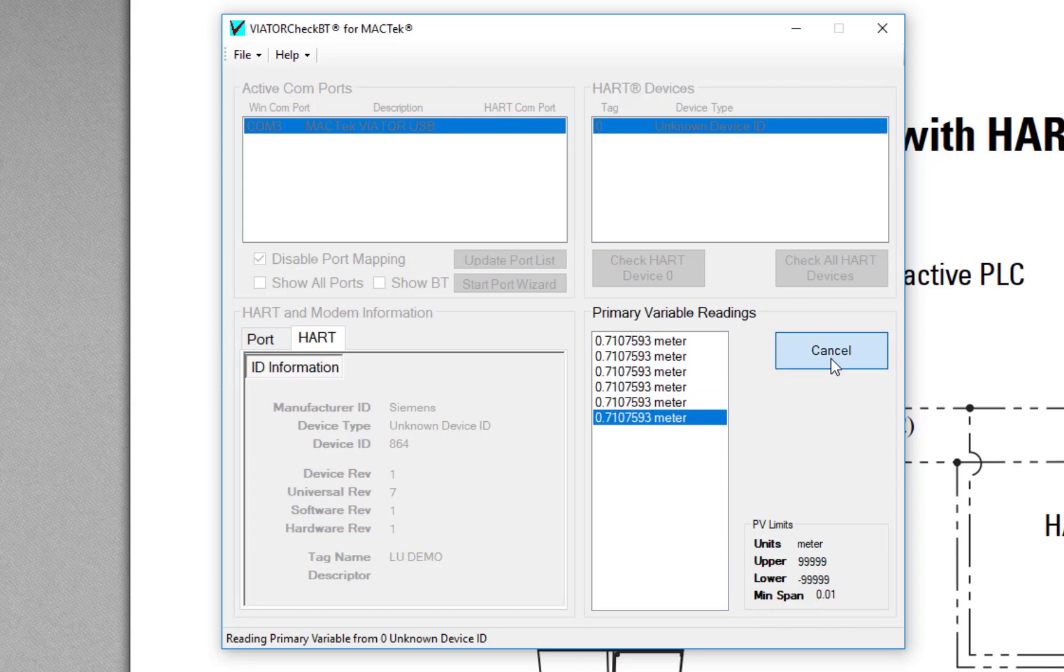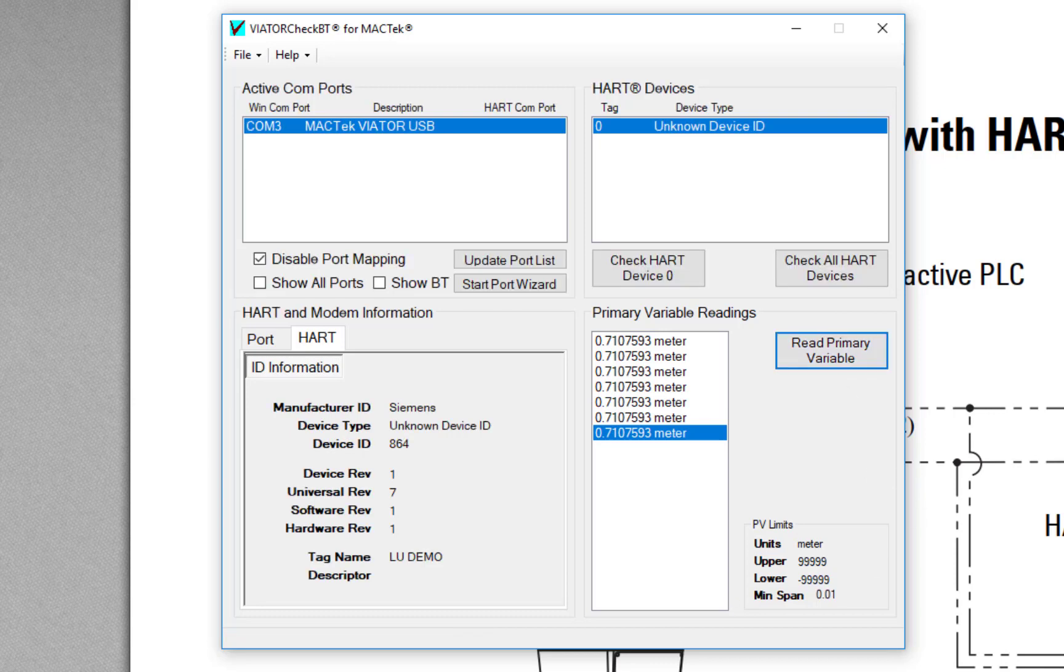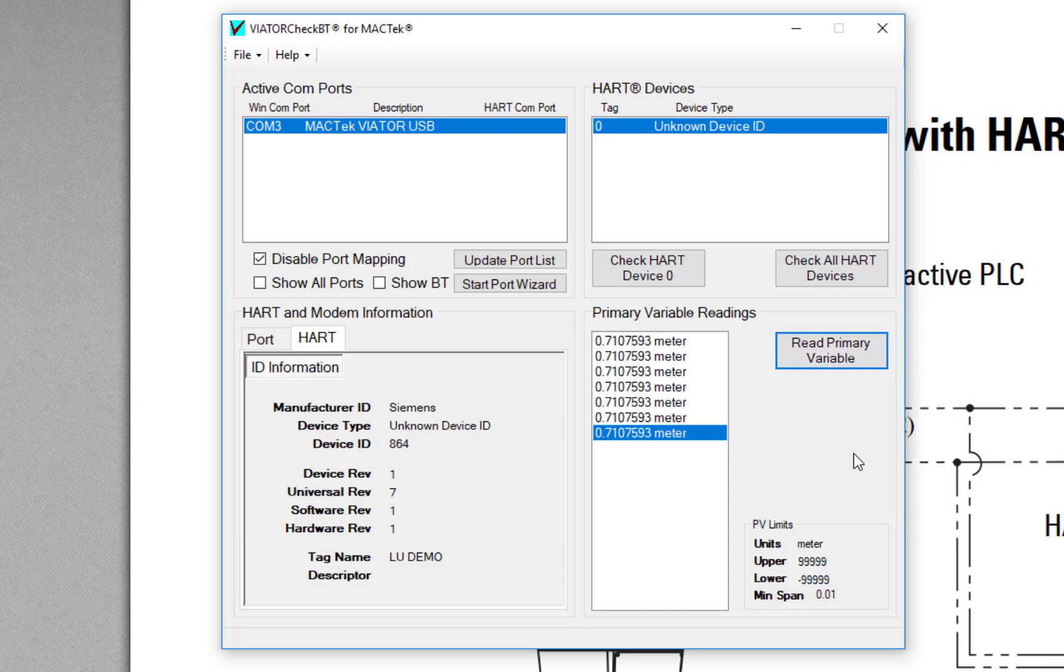If somebody has changed the HART address—well, if we're doing HART multi-dropping, our limitation is address zero to 15. As soon as you change the HART address from zero to another value, it's in multi-drop mode. But you can click on Check All HART Devices and that will scan all of the HART addresses just in case somebody's changed it. So we're happy with that.